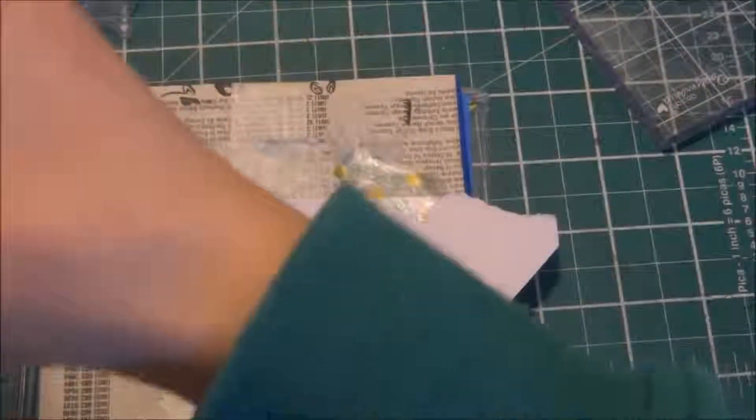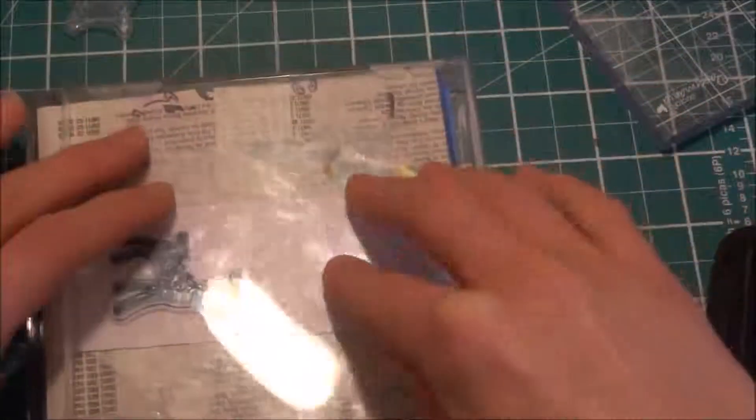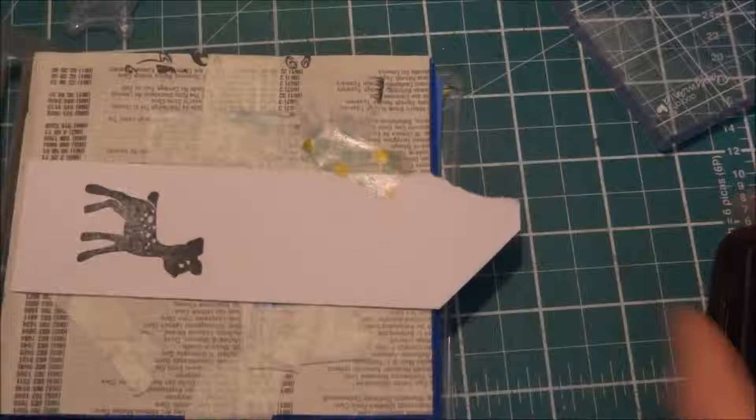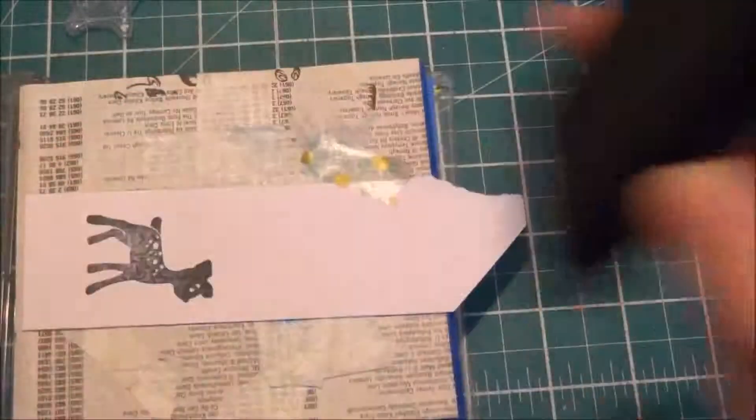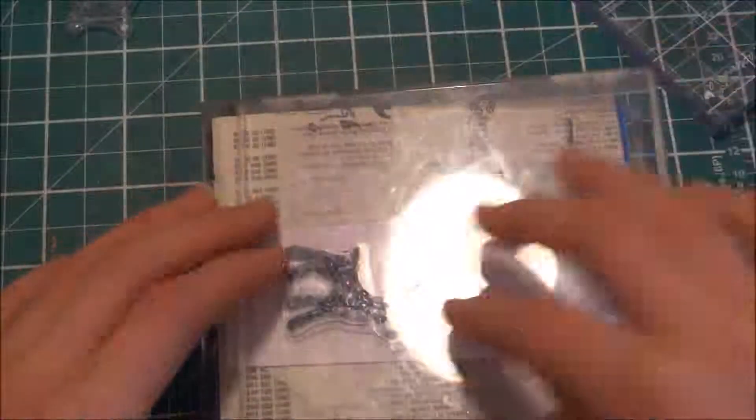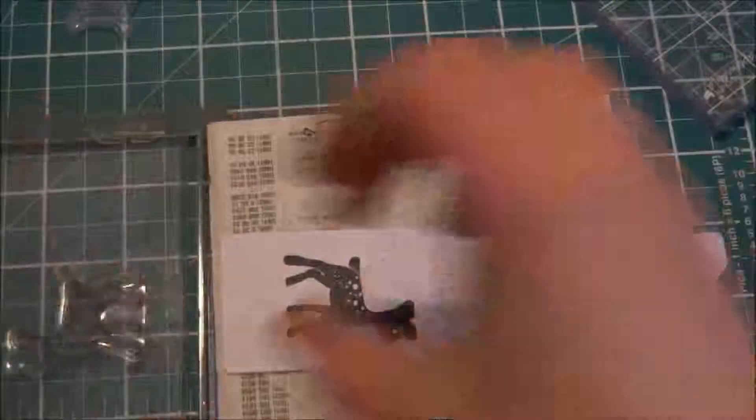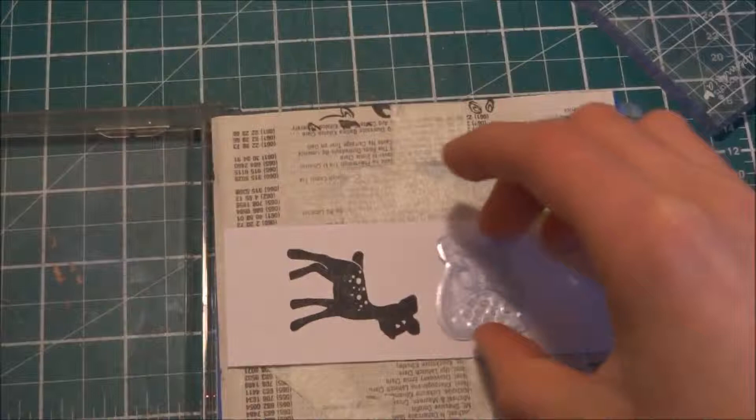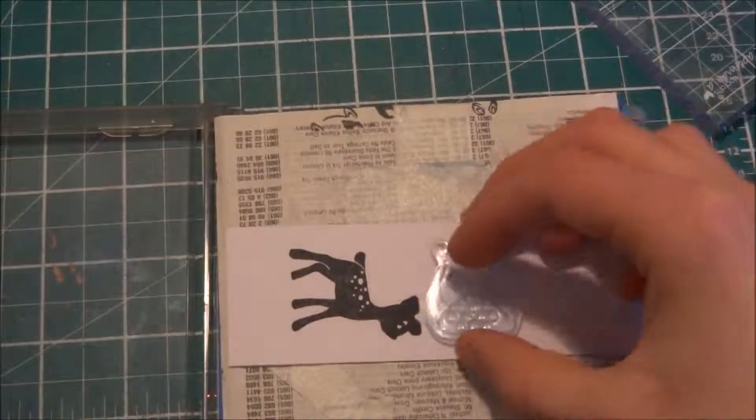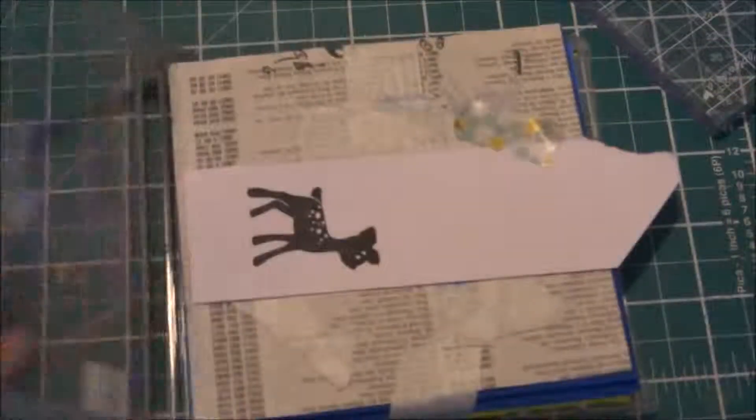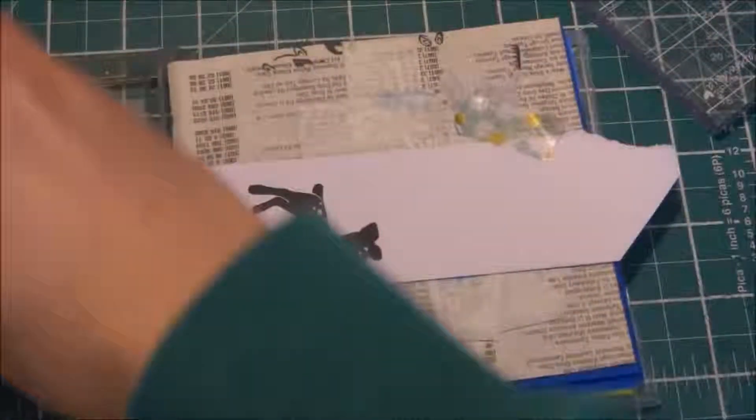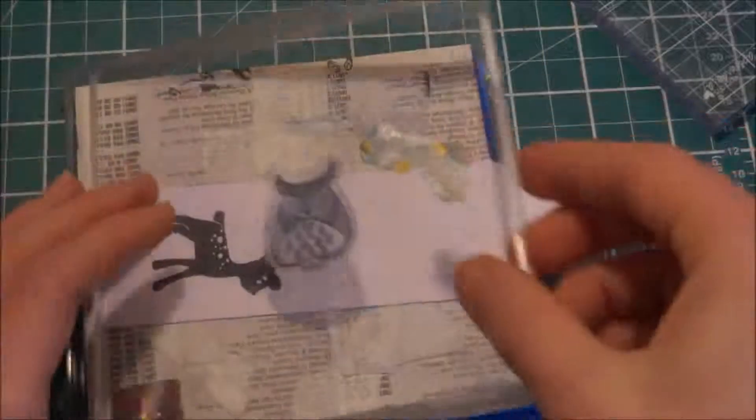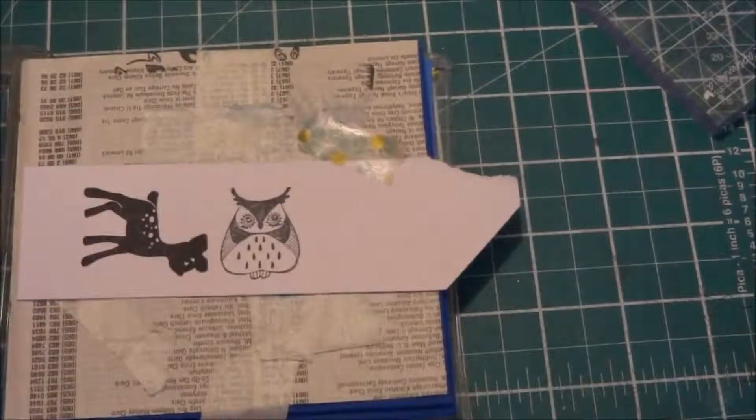So I'm using Memento Tuxedo Black ink by Tsukineko. This is the whole point of the stamp positioner - if you don't get it right the first time, which with such an opaque stamp and my ink pad isn't really good, I have to buy a re-inker, you can do it again and again until you get it right. My stamp positioning skills are very bad so that's why I love it.